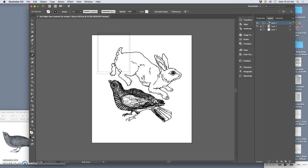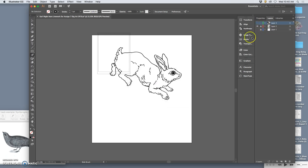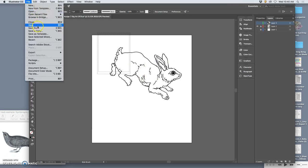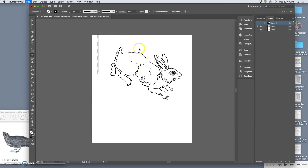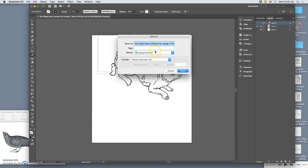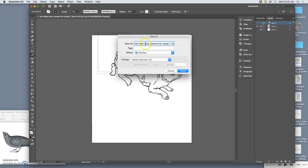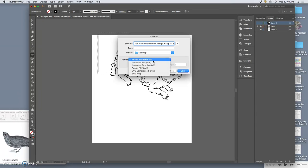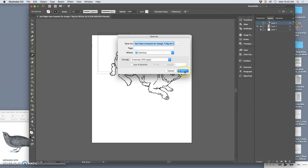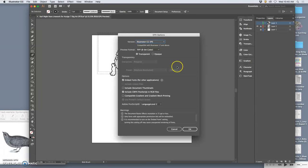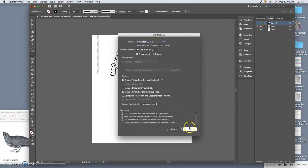So for instance, let's save the bunny. I'm going to say File Save As. And I'm going to go to the desktop, Carl Night Hare Linework for Assignment 7, and I'm just going to call it Hare Linework. And I'm not going to save it as an AI file, I'm going to save it as an EPS file, just like we did for our logos. I'm going to keep all the defaults.